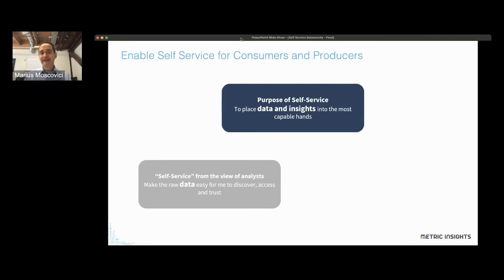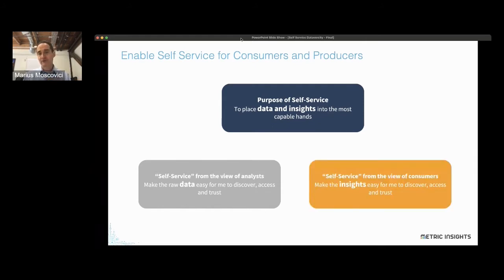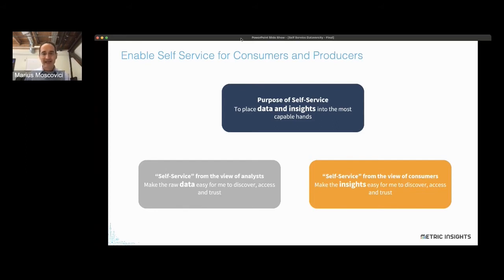For the analyst, self-service is about data. It's about how do I get to data that I can trust and be able to generate analysis that is correct and accurate, that can be shared out with the business. But for consumers of the information, for the business users, it's really about insights. It's about how do I find the answer to my question, find the right dashboard, find the right report, and not have to bother an analyst to dig and figure this out for me.